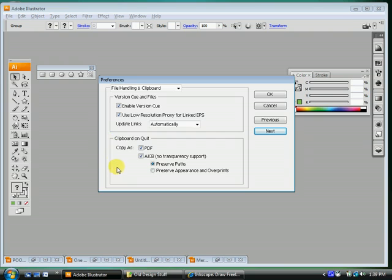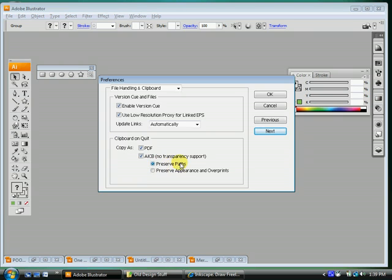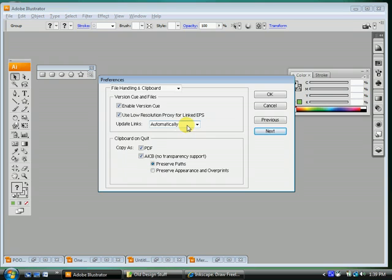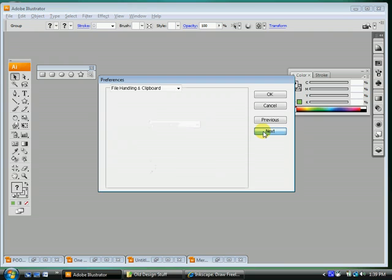This is pretty important. Make sure that this section here is correct. We want to preserve paths. Remember we talked about that at the beginning of class? Paths. We want to make sure our paths are preserved. Make sure that this is checked as well. Update links automatically. That's pretty important. Next.